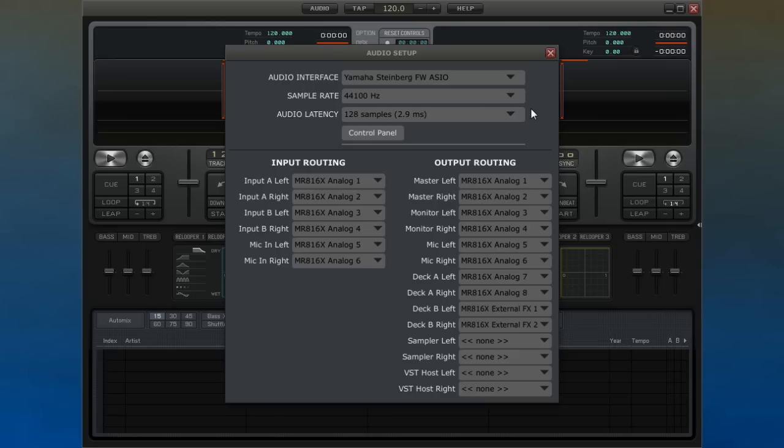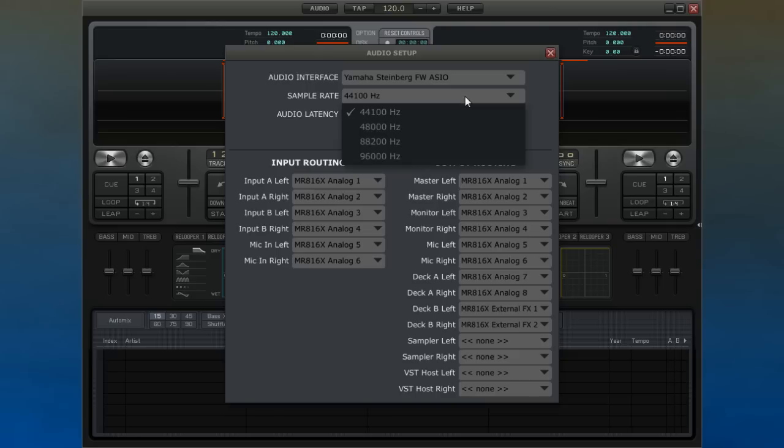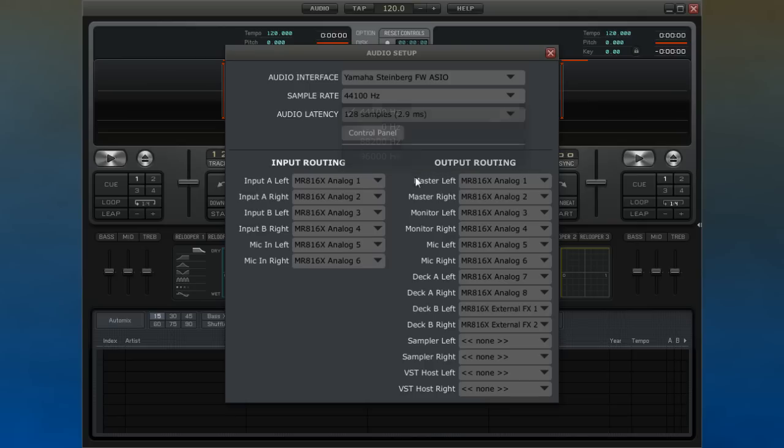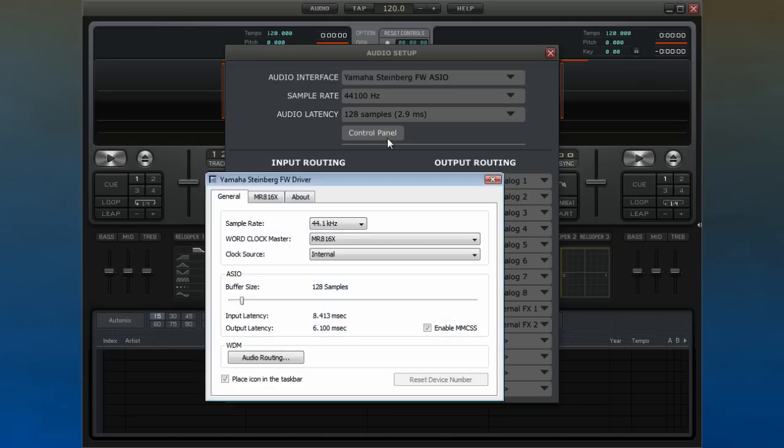Sample rate can also be chosen here. In general, you will most likely leave this set at 44100Hz. If your audio interface supports it, you can access its control panel from here.